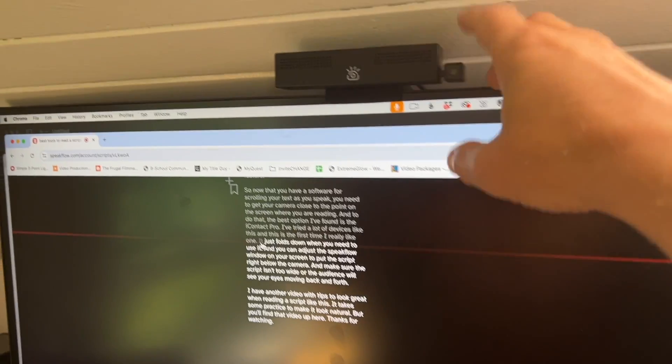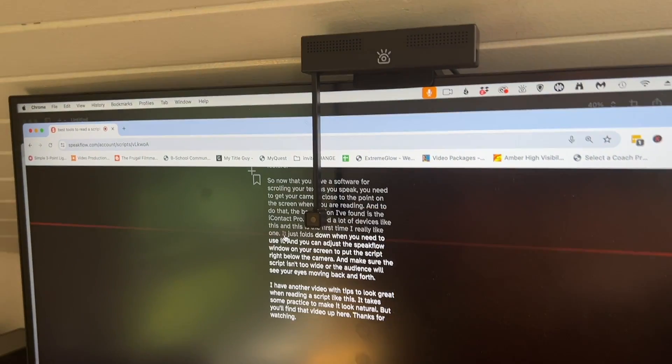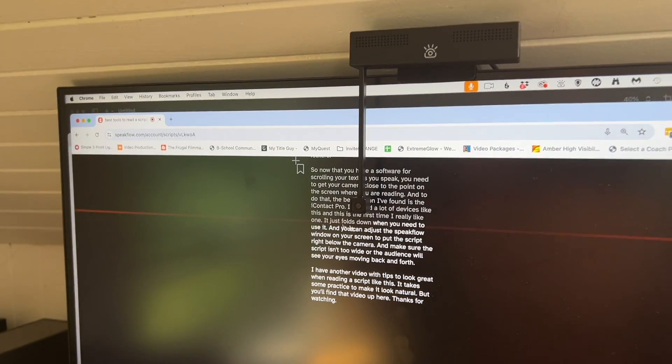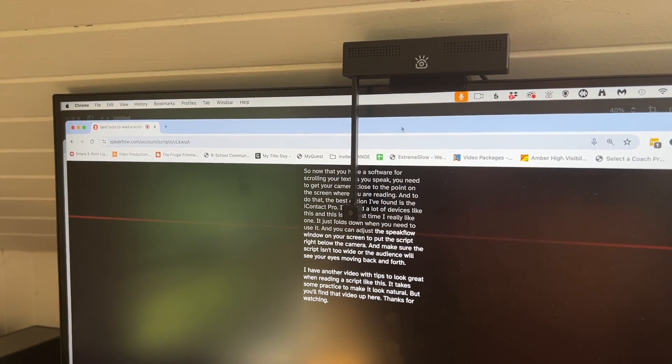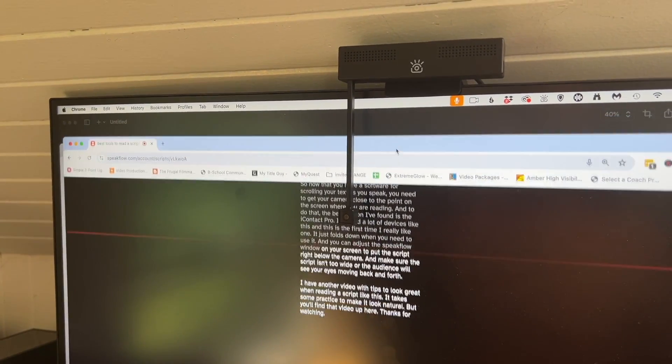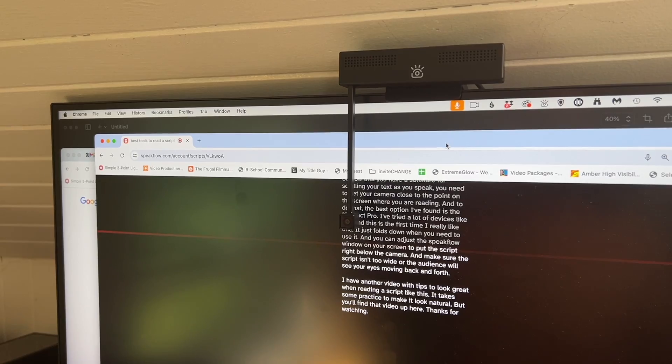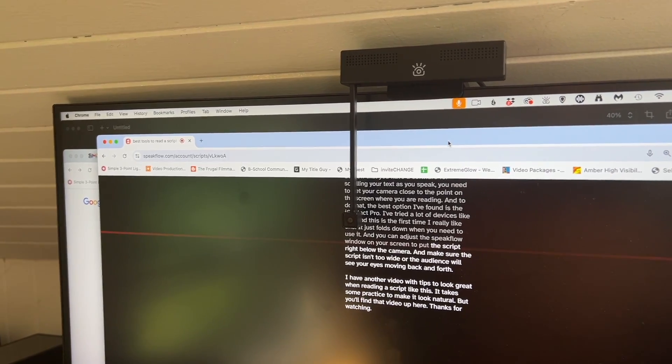So now you have software for scrolling your text as you speak. You need to get your camera close to the point on the screen where you are reading. And to do that, the best option I've found is the Eye Contact Pro. As I mentioned earlier, I've tried a lot of devices like this. And this is the first time I really like one. It just folds down when you need to use it. And you can adjust the SpeakFlow window on your screen to put the script right below the camera and make sure the script isn't too wide or the audience will see your eyes moving back and forth.